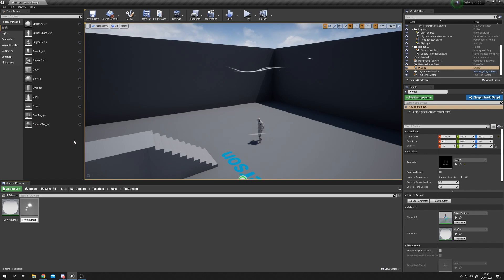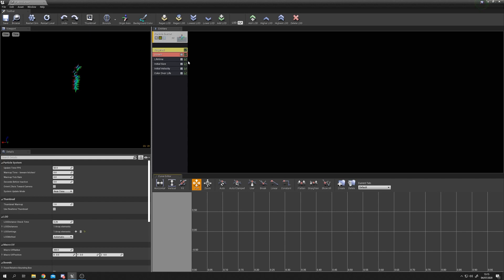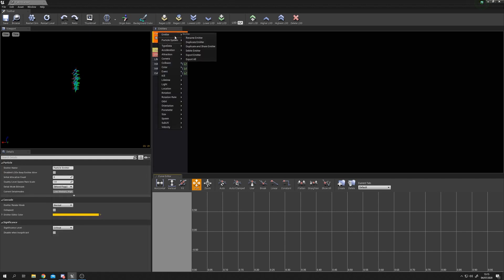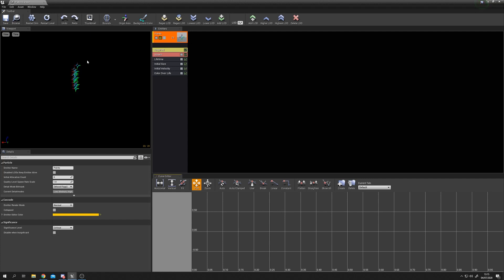Next, right click to create a Particle System called P_wind_lines and open it up. You'll see a spray of particles using the default crosshair - we'll leave those for now. The very first thing to do is name our emitter. Right click the emitter, select Rename, and call it 'points' - you'll find out why shortly.